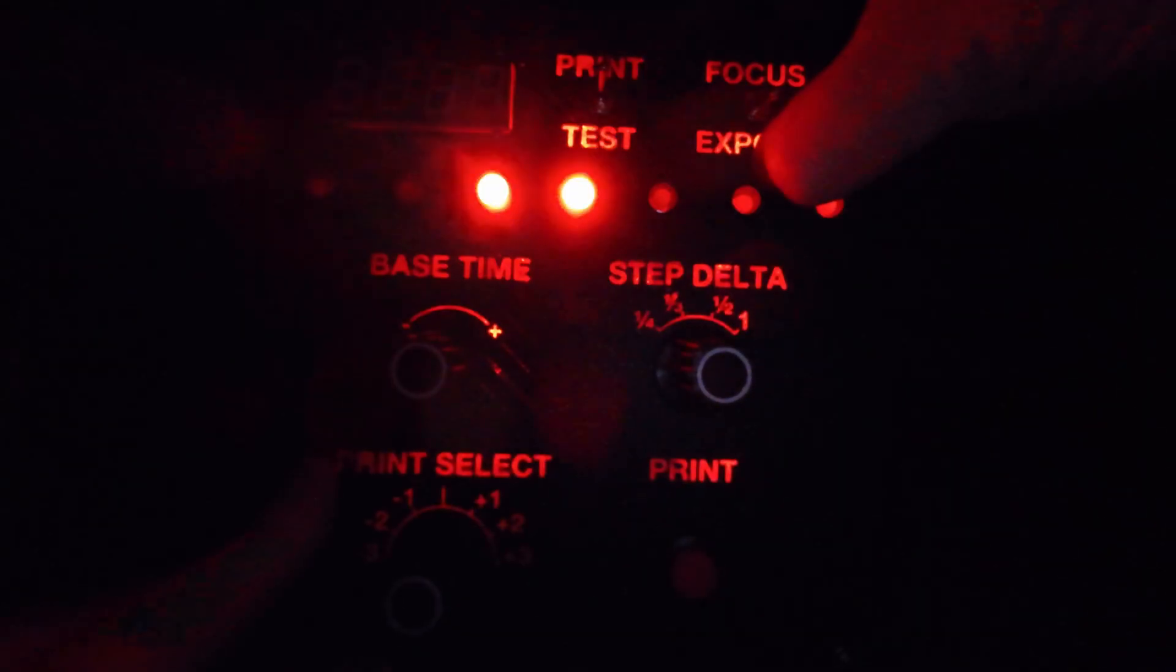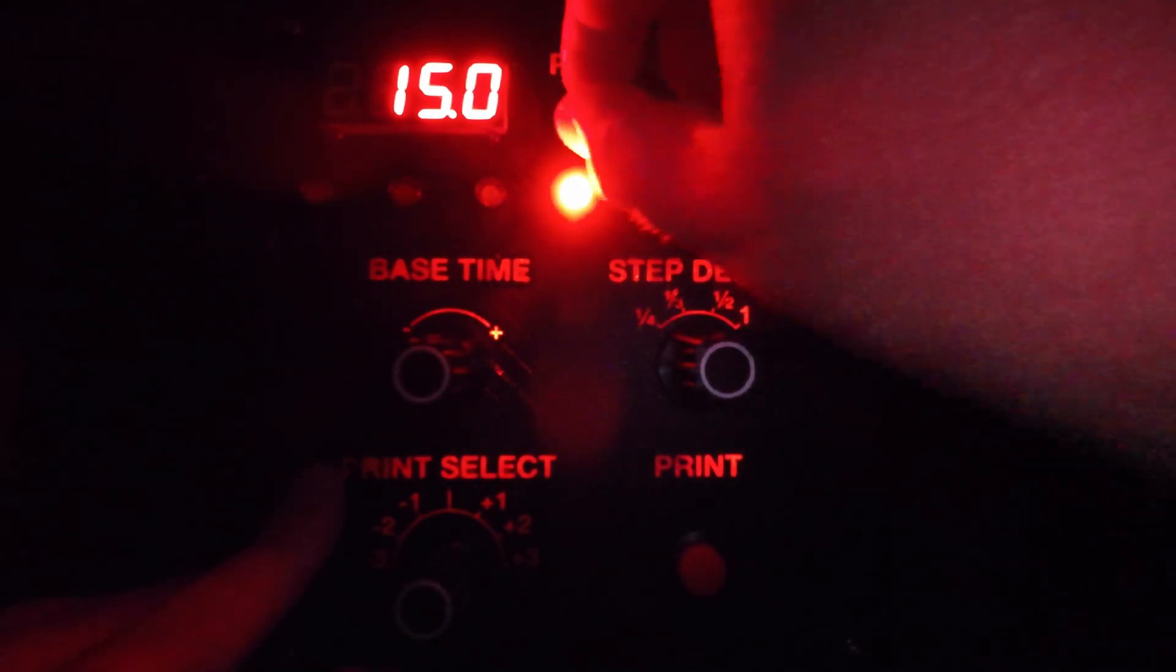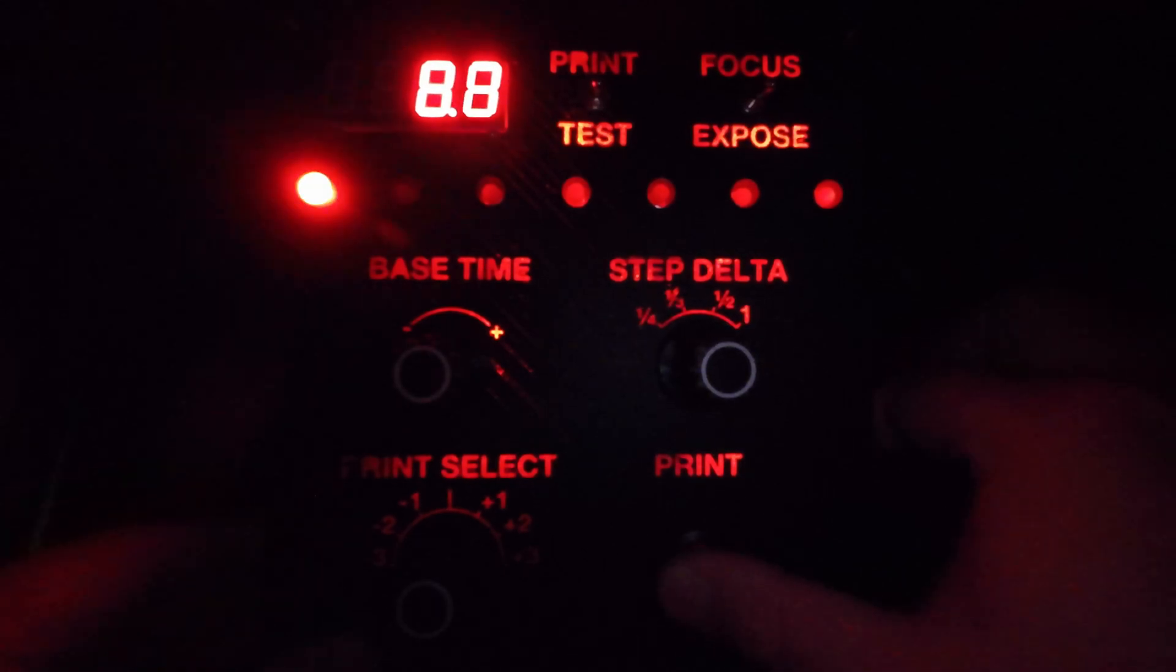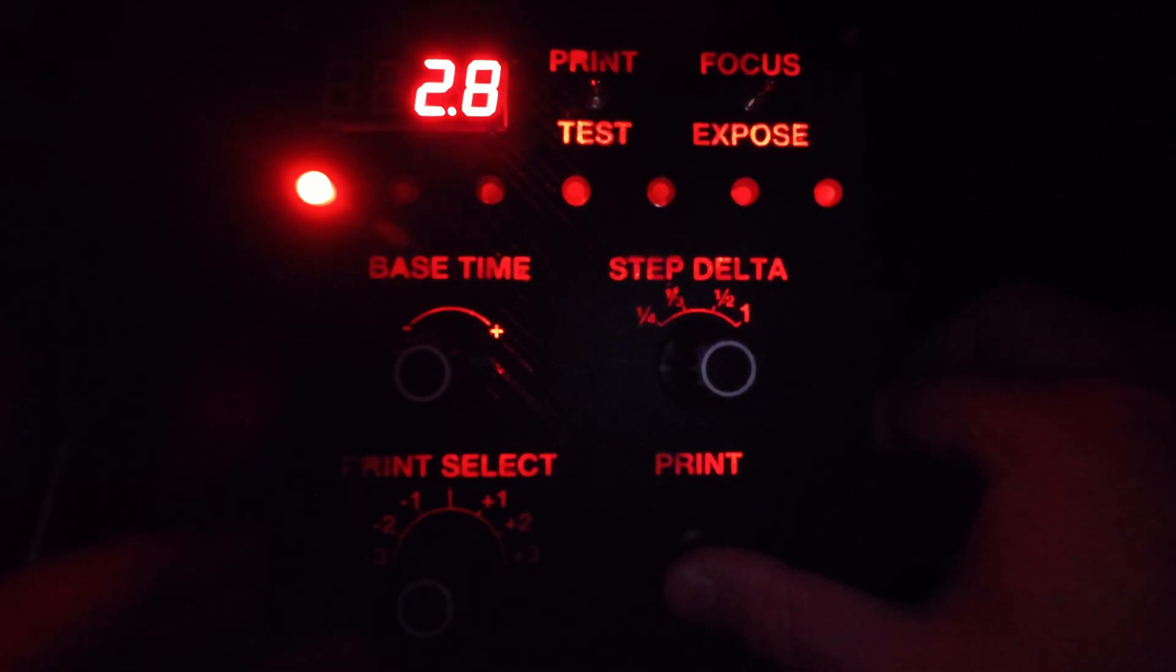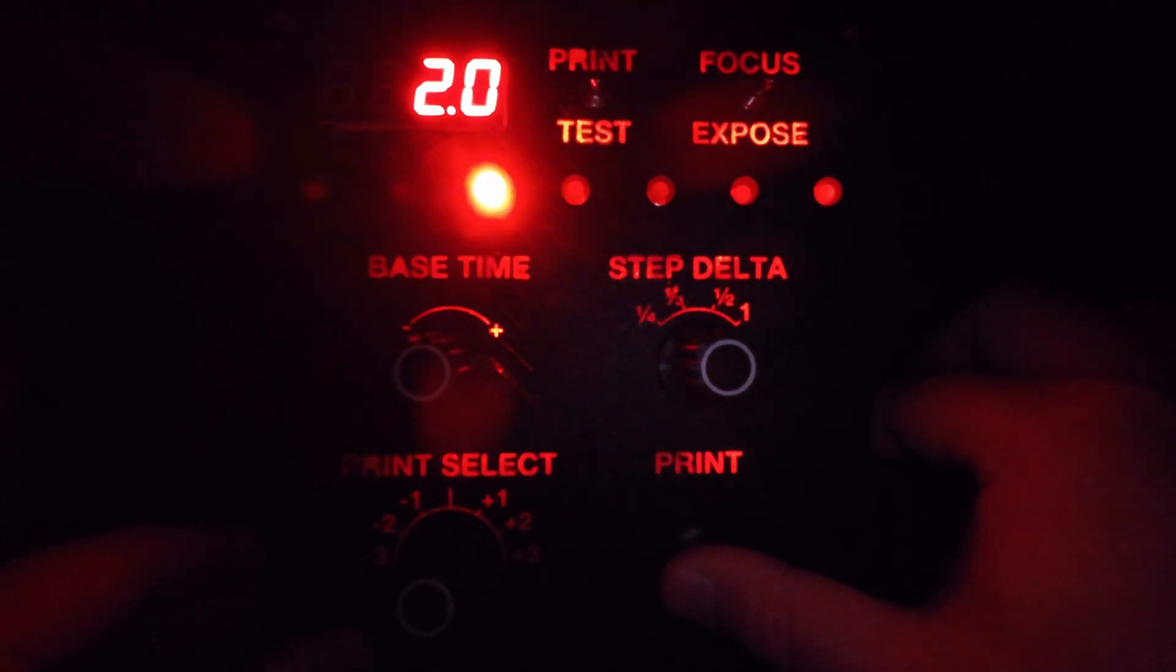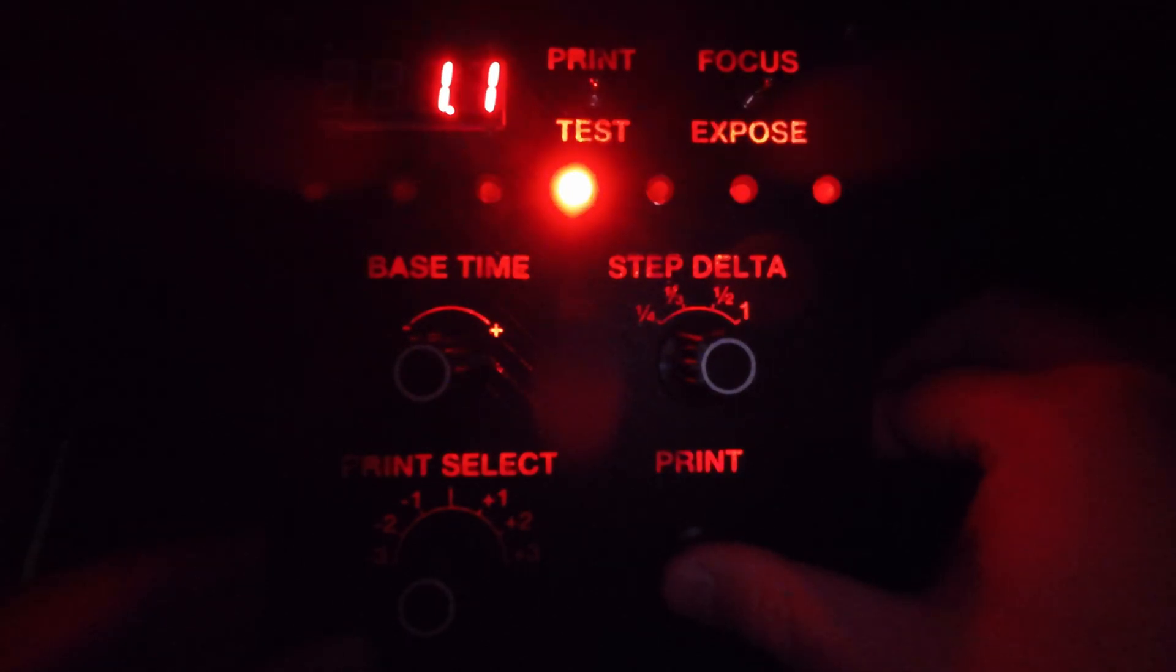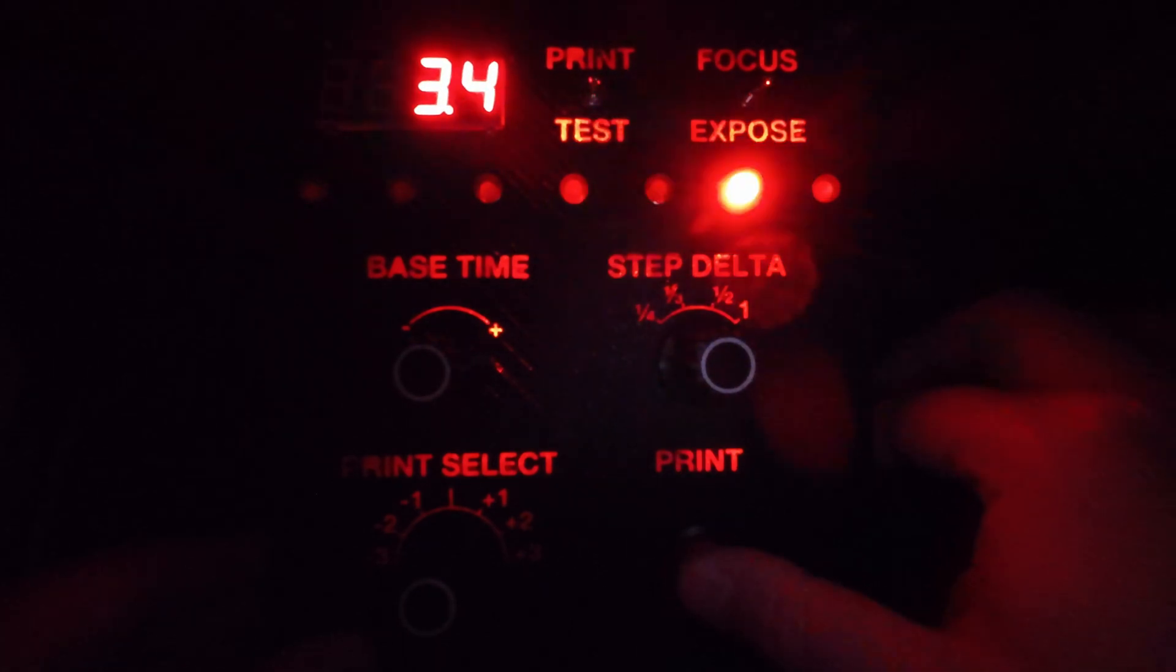Let's dive in on how the timer works. On the front panel there are six controls. First, a toggle switch to flip between test strip mode and final print mode. A second toggle switch to switch between focusing mode and print mode. A rotary encoder to set the base time. This defaults to 15 seconds on start. A rotary switch to set quarter, third, half, or whole stops when testing. A third rotary switch to select which offset from the base time to expose during the final print. And finally, that all-important start button that kicks off the timer.